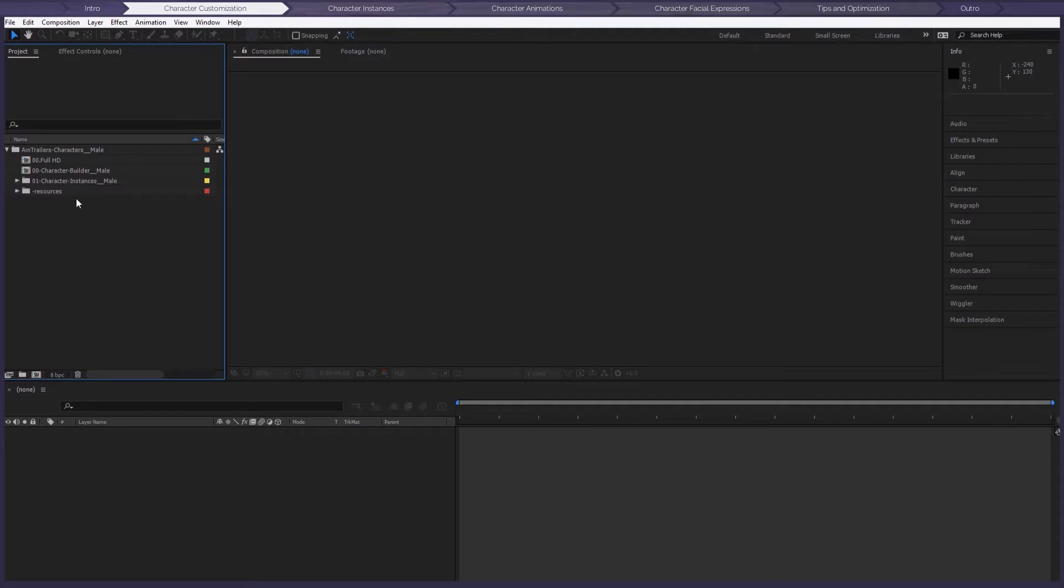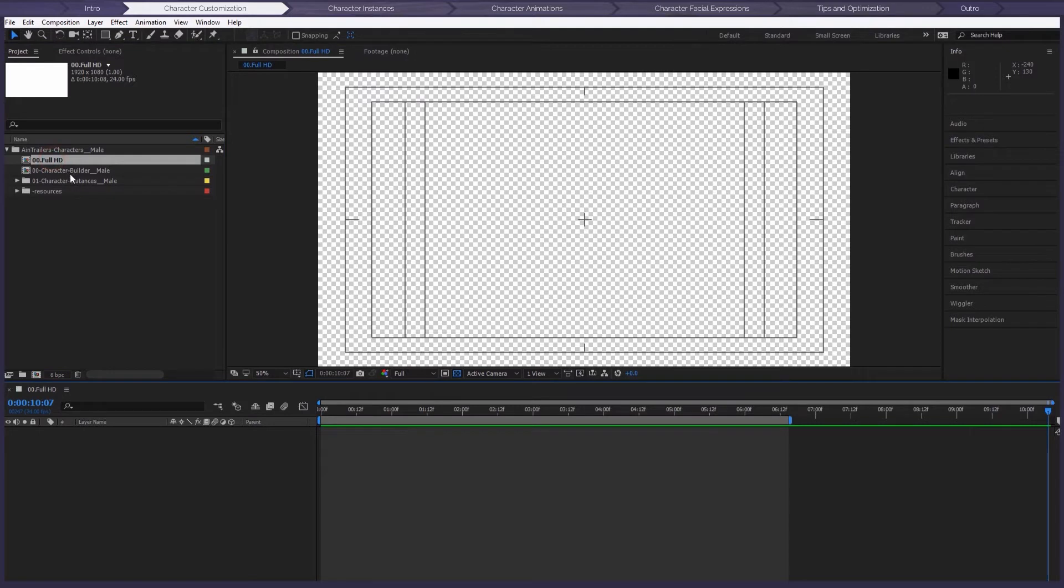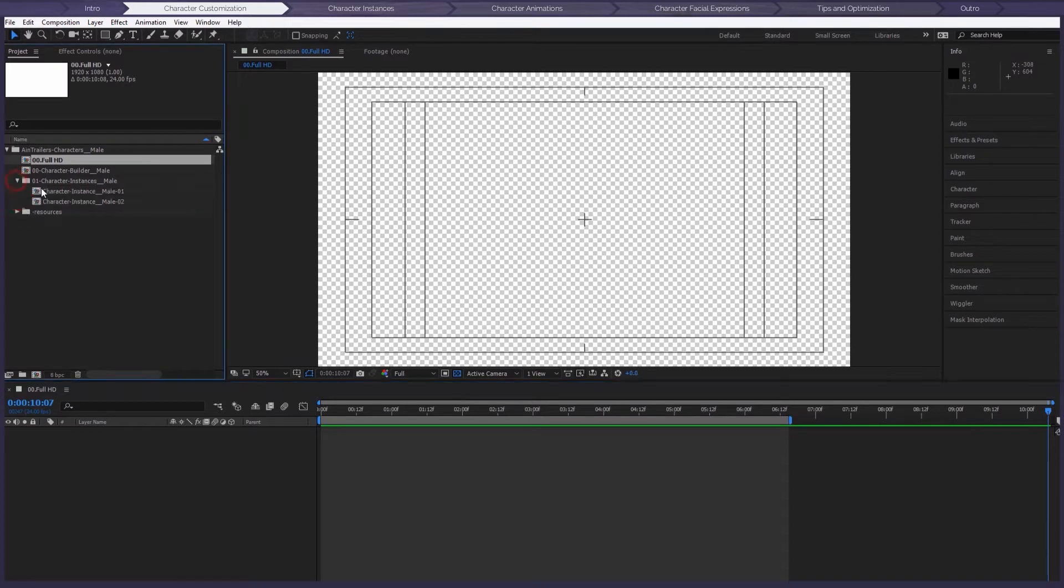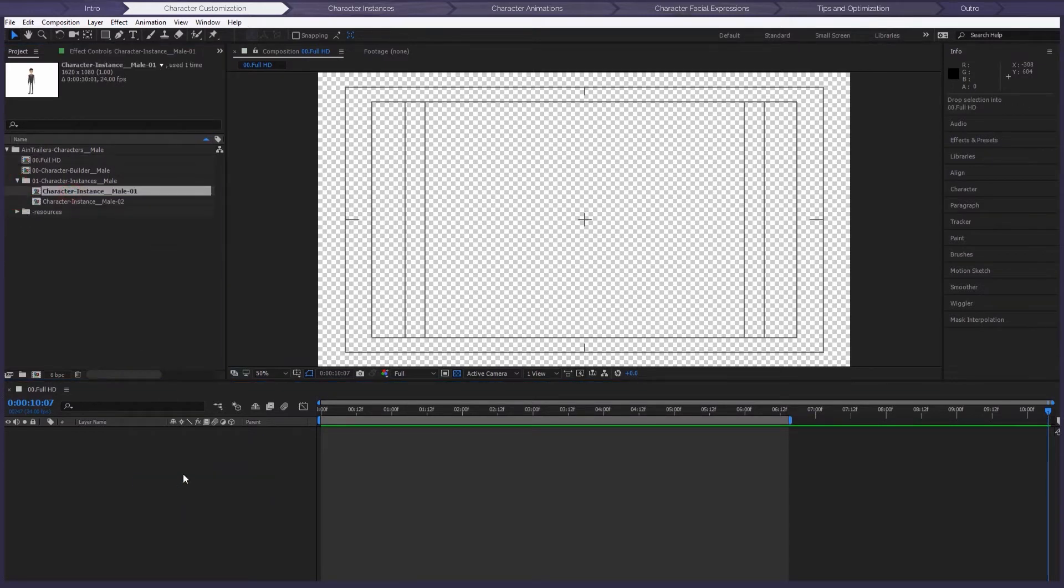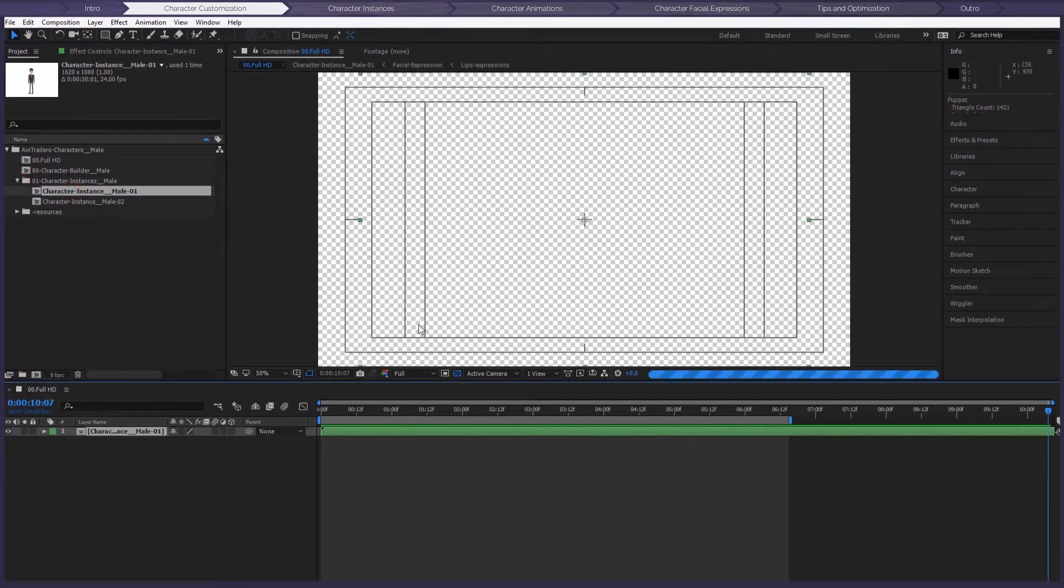But more about this a little bit later. Before we start talking specifically about the character, I just want to say a few words about Full HD Composition. This blank composition is created exclusively for working with characters in it. All you do is just drag them in and that's it.